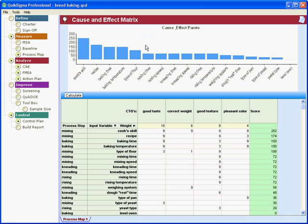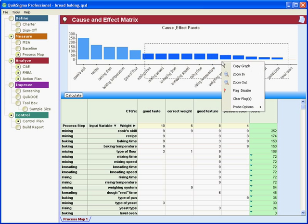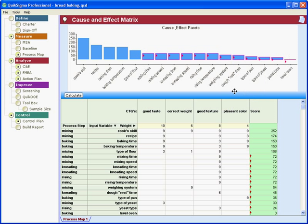Then you'll say, well, okay, let's not pay attention to the weak variables. Let's disable those and then let's go to the FMEA.